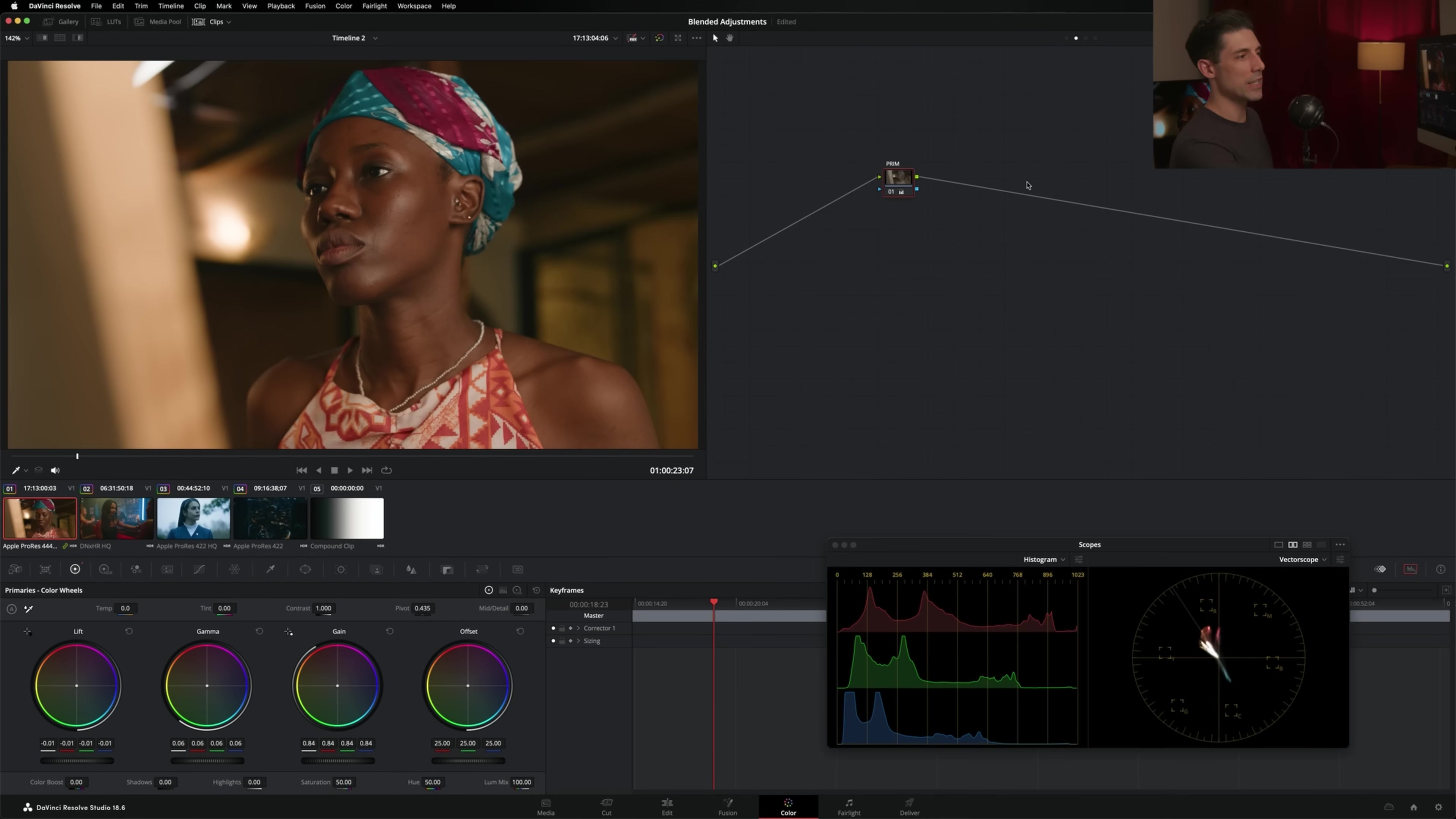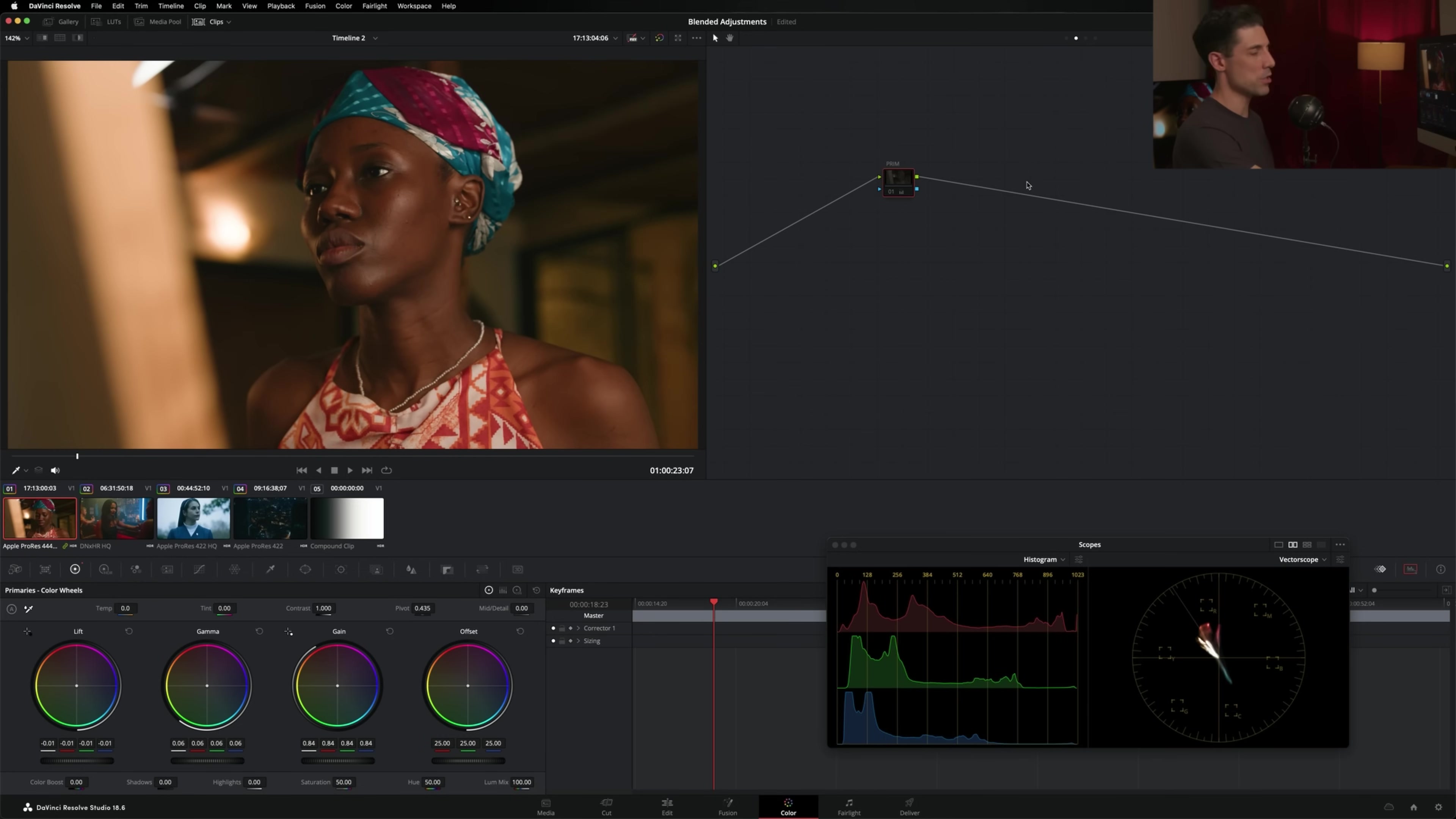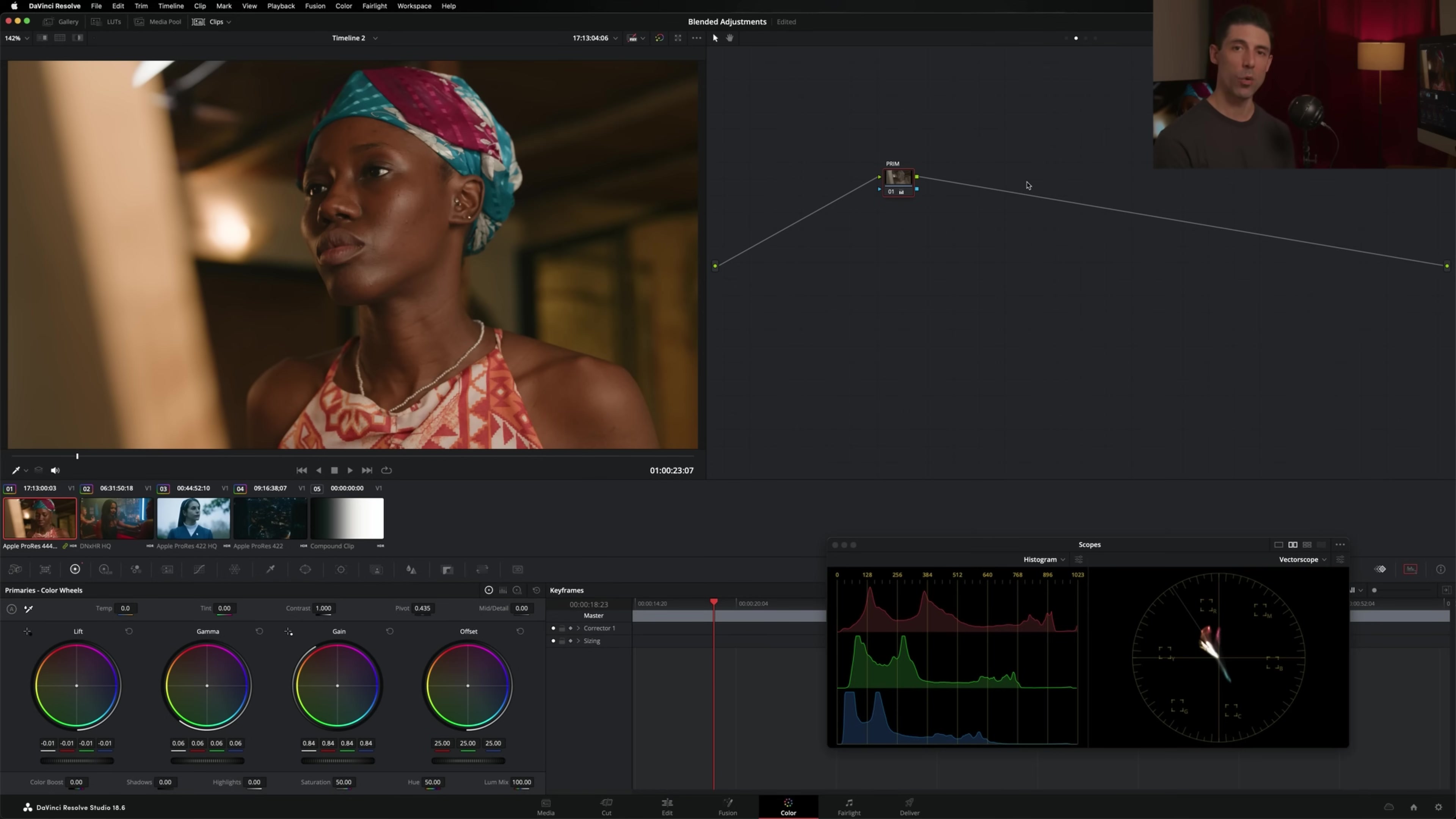Now, if I audition this off and on, that's starting to get in the direction that I wanted to see things go. But there's something else interesting happening here with the colors in the image. Do you feel how the colors are getting significantly lower? The saturation is really dropping as a result, kind of a byproduct of what I'm doing here in this node.